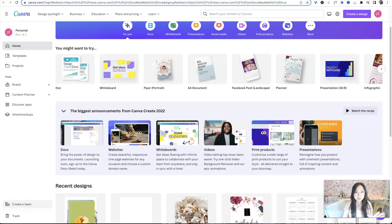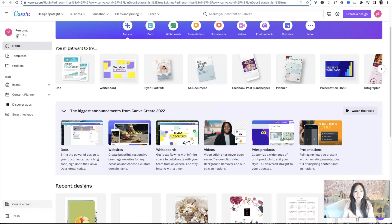All right, we're inside my Canva account. I do have a pro account. I'm pretty sure these tools do not work on the free, but don't quote me, I don't know, I didn't test it.